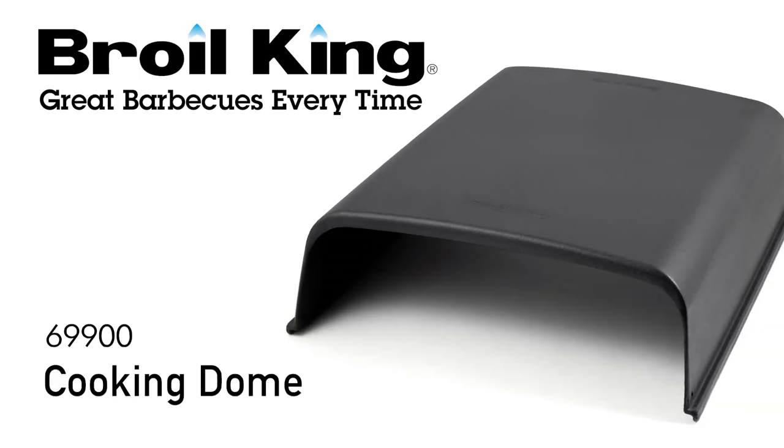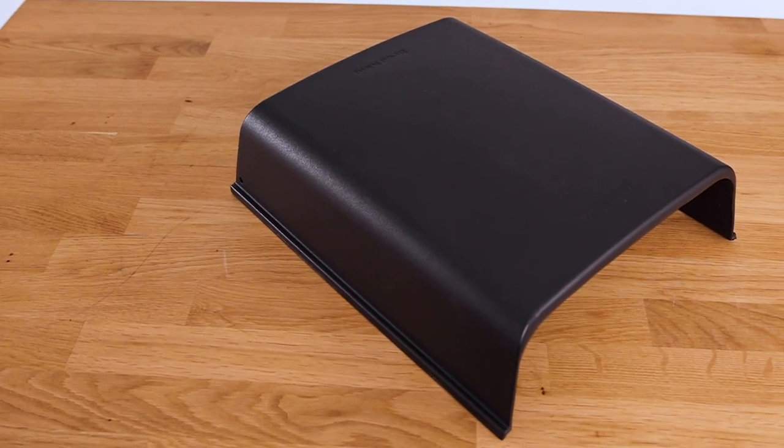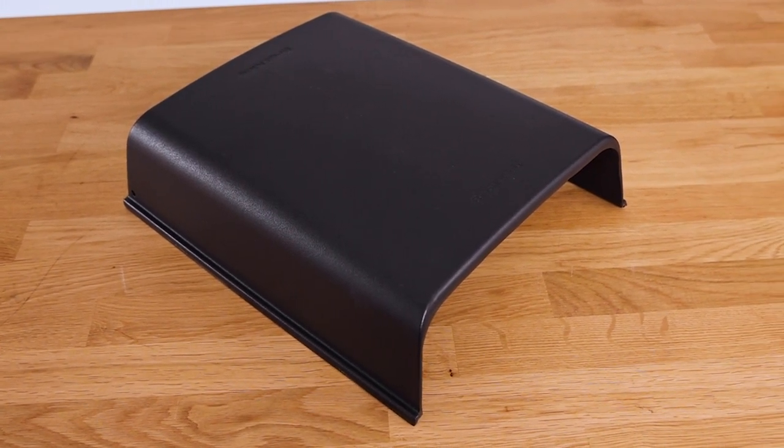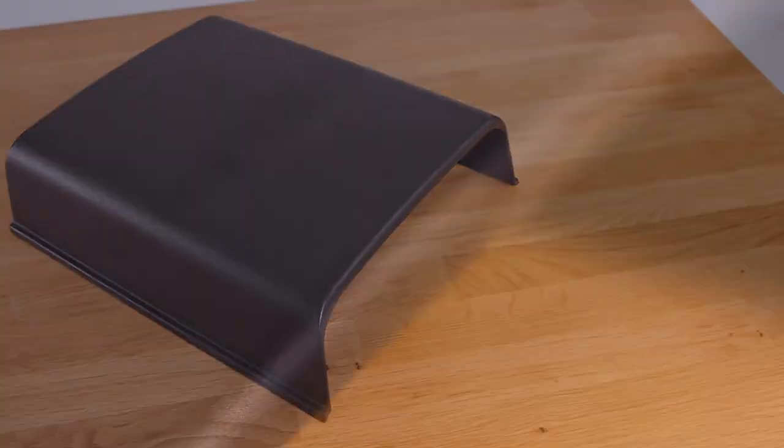Broil and melt cheese for gooey pizzas, sandwiches and much more with the Broil King Cooking Dome.